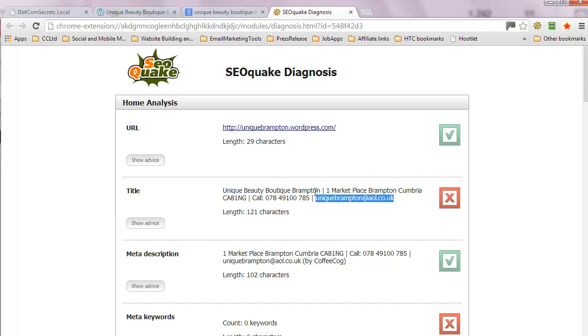Unique Beauty Boutique Brampton is perfect. You could have the address, but I would probably prefer to see the services, the two services that are your main bread and butter or the stuff you're really promoting.